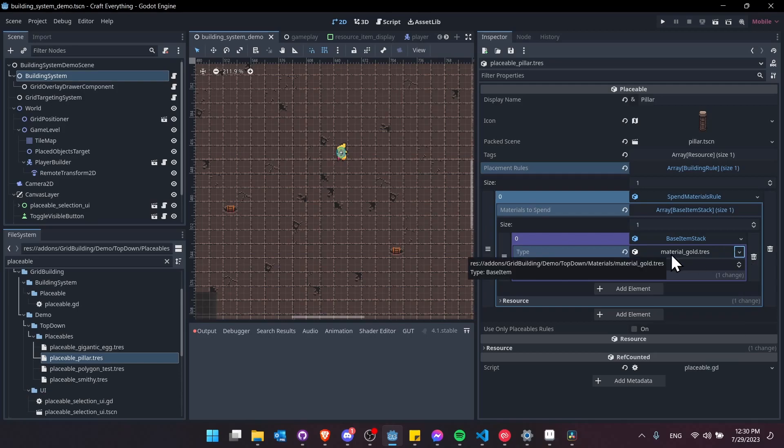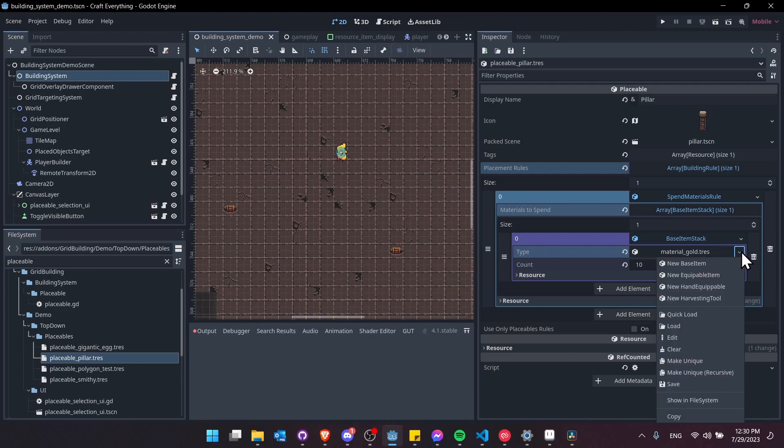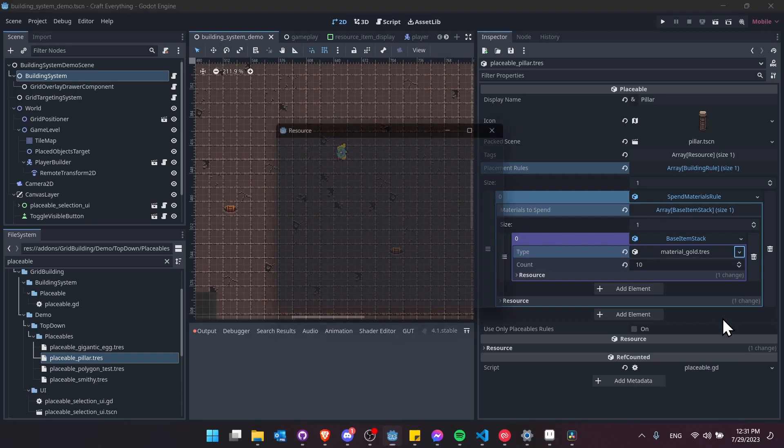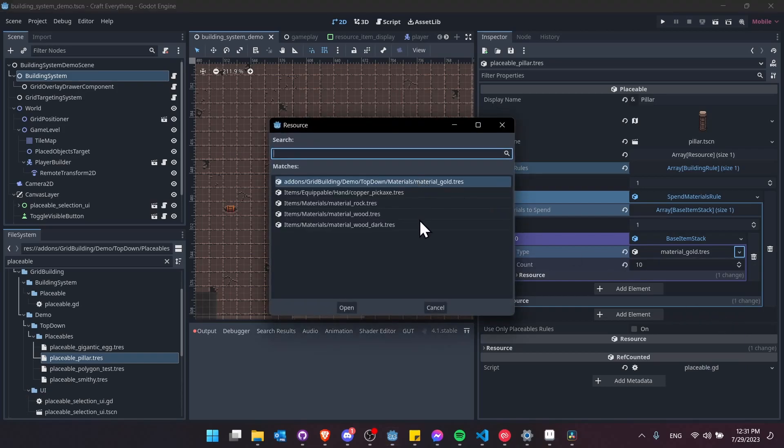But if you use the spend materials rule, which is my preferred option, and you have your items inherit from base item, then it becomes easier to actually select certain items from your game. Any class that extends base item, if we go to quick load you'll see that those exact materials will show up here rather than every resource inside of your game.